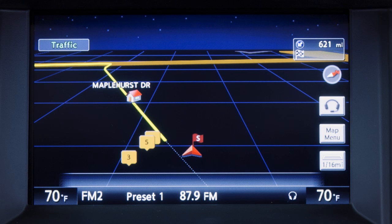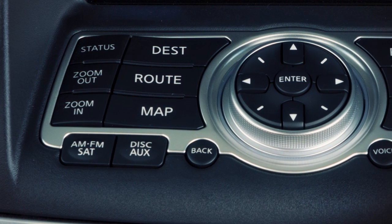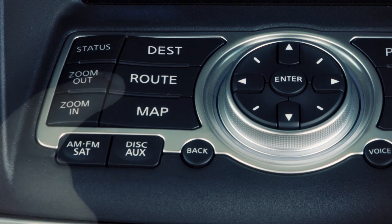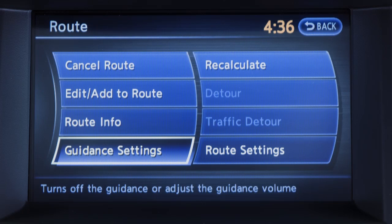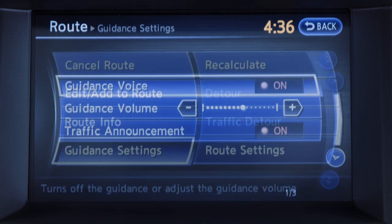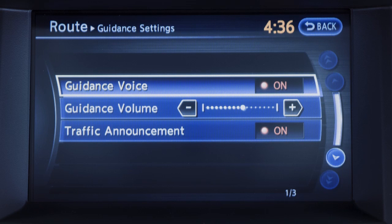Voice guidance gives navigation directions verbally for the route set and can be activated or deactivated. To turn voice guidance on or off, press the route button and then select the guidance settings key using the touch screen. Choose the guidance voice key by pressing the touch screen.